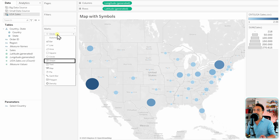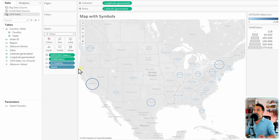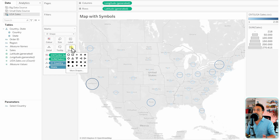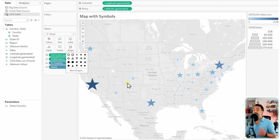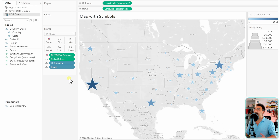We can also choose different shapes. Go to the Marks card and switch from circles to Shapes. For example, let's go with stars. There are a lot of options for which symbol can be displayed inside your map. This is how you add symbols to maps in Tableau.